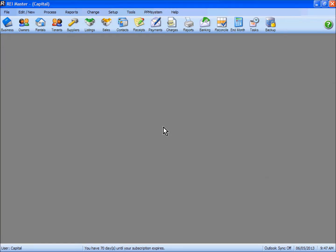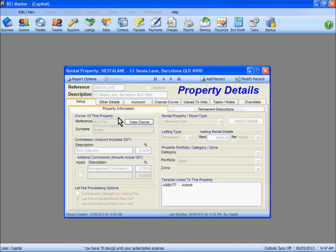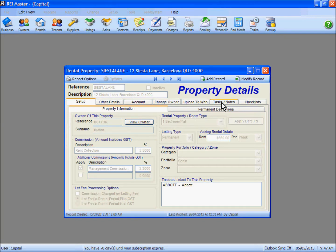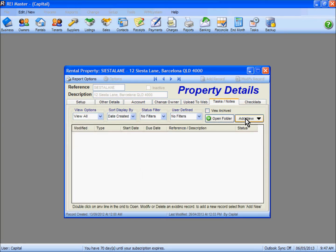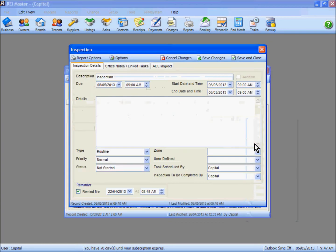Set up your inspections through either the rental properties or through the tenants area. We are going to put an inspection into 12 Siesta Lane. Under the Tasks and Notes tab, under Add New, we are going to add an inspection.